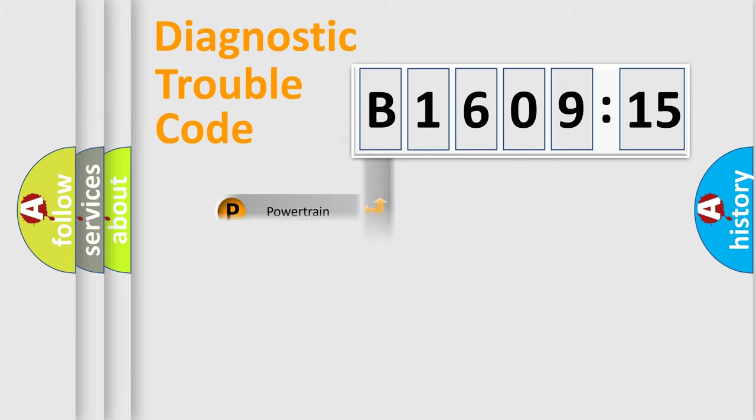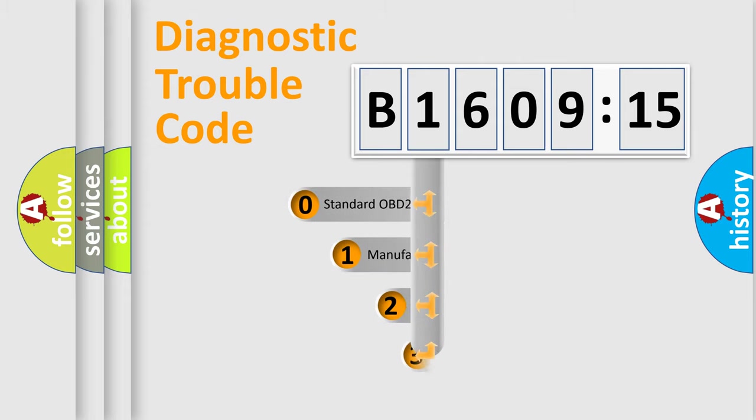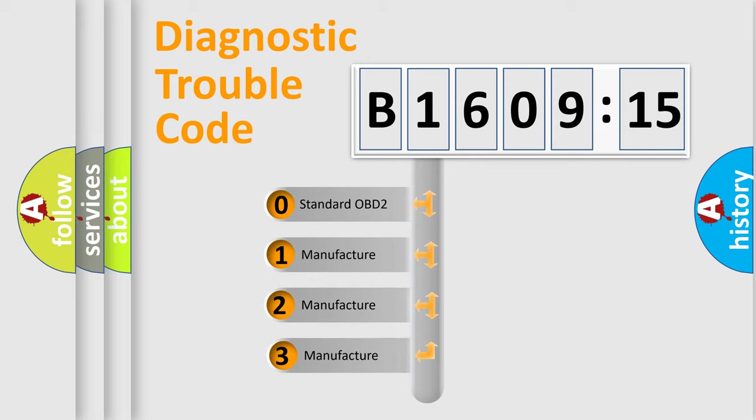Powertrain, Body, Chassis, Network. This distribution is defined in the first character code.